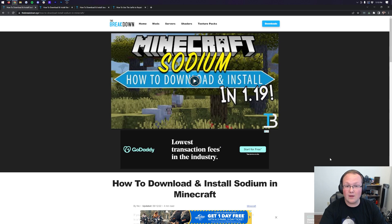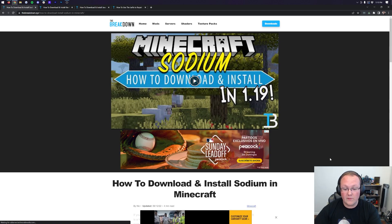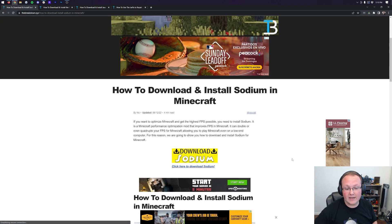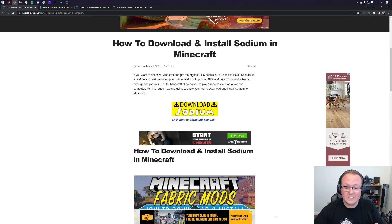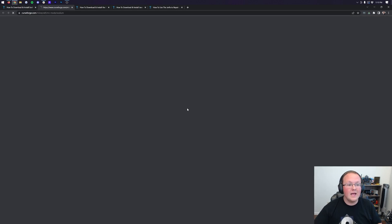First things first, we need to download it. So go to the second link in the description down below. That will take you here. This is our complete guide on how to get Sodium. Once you're here, just click on this yellow download Sodium button.